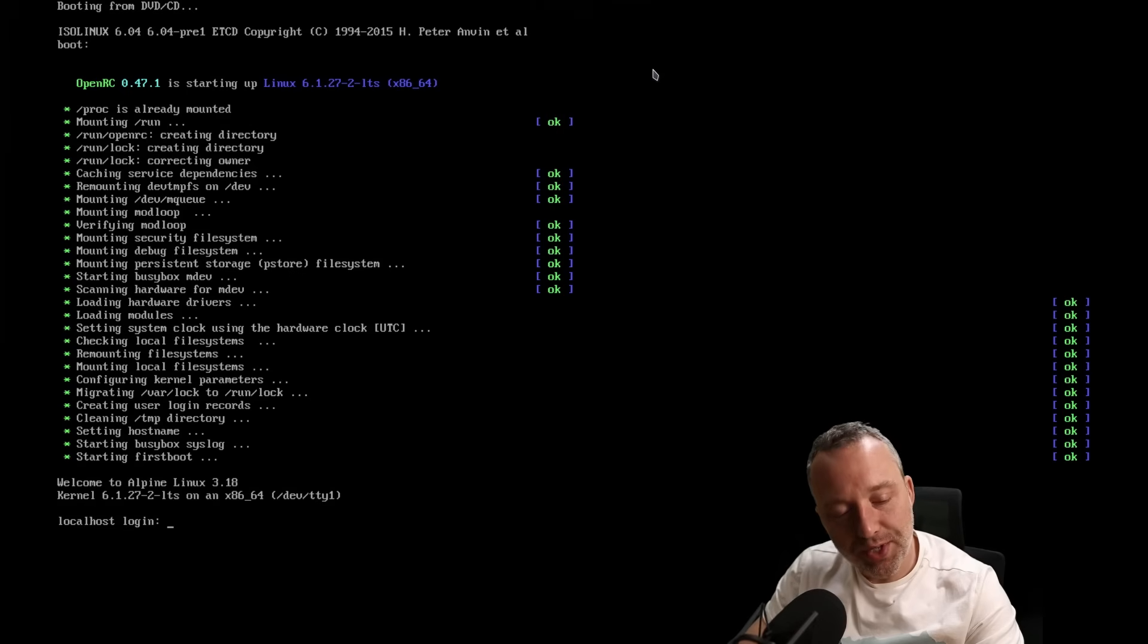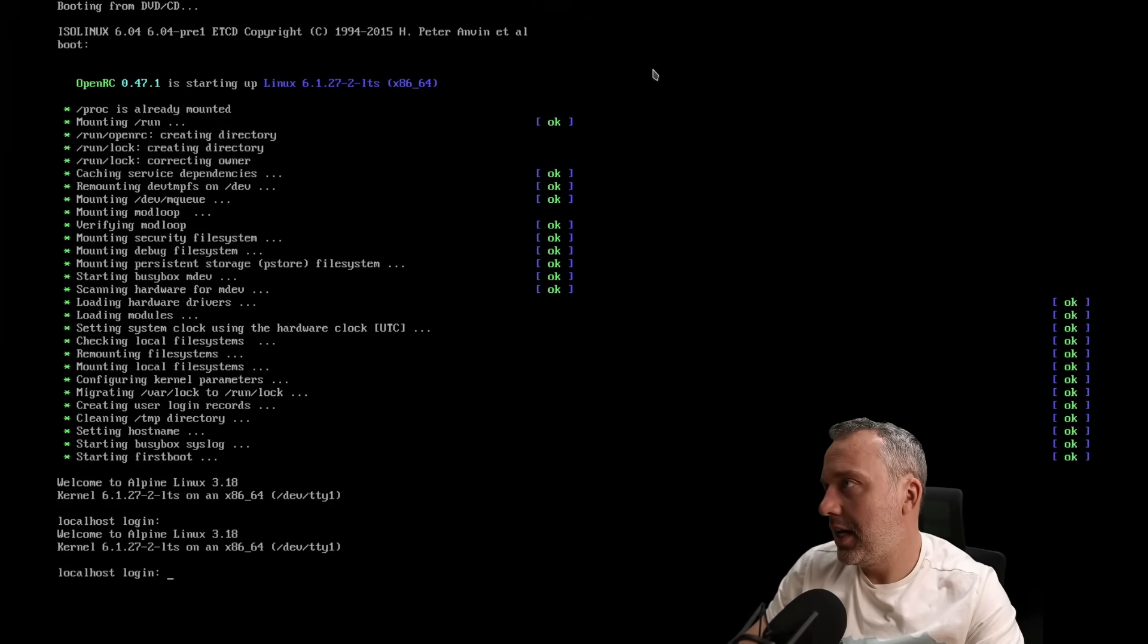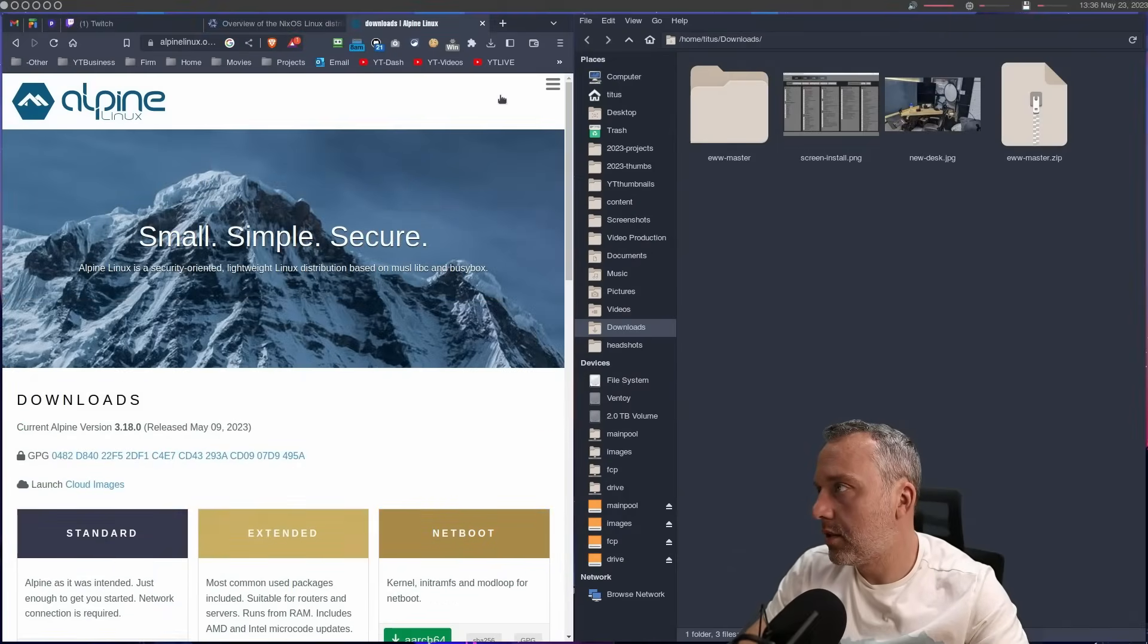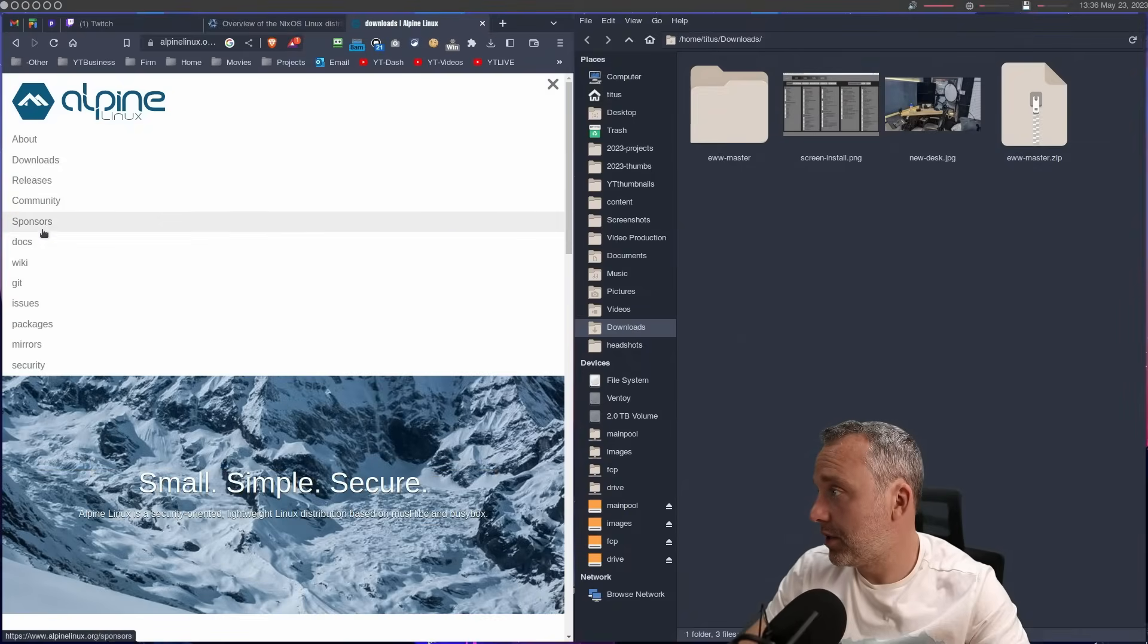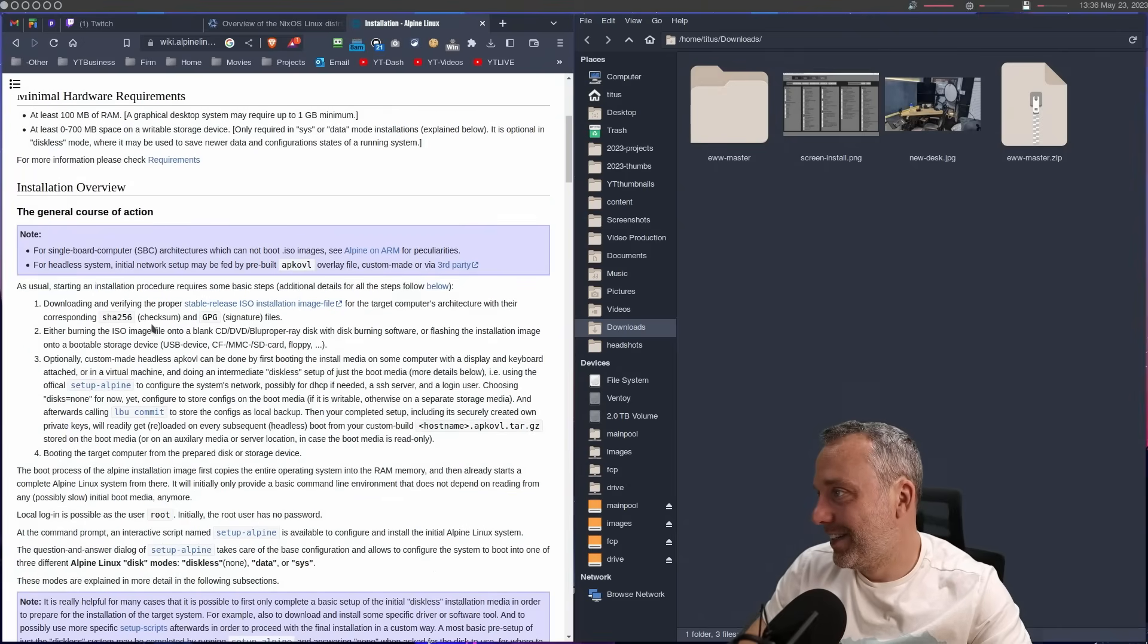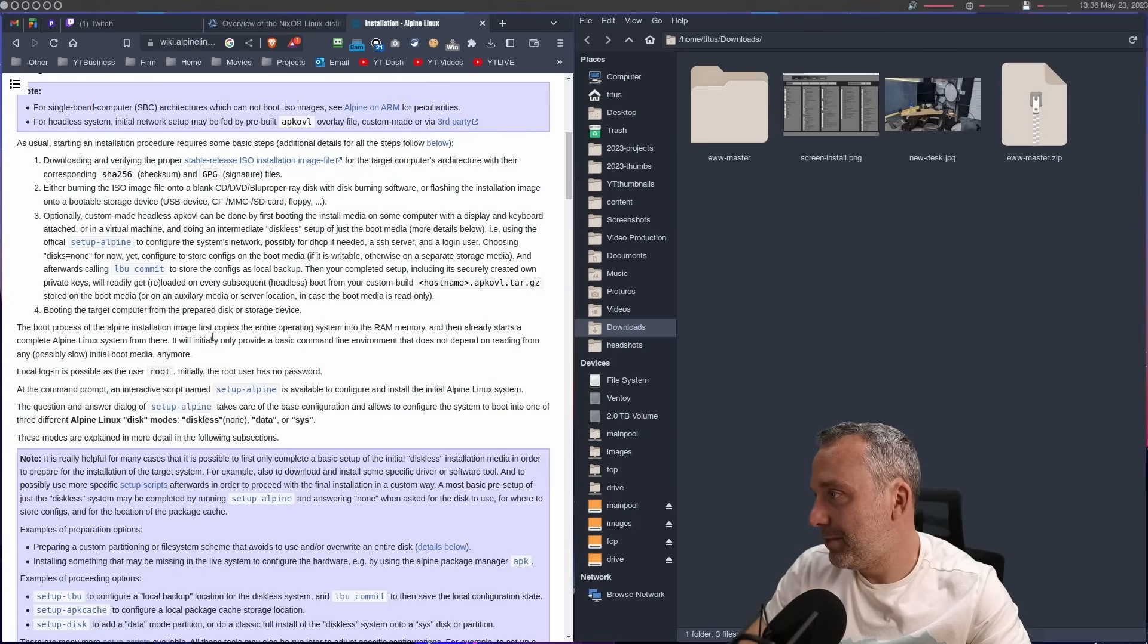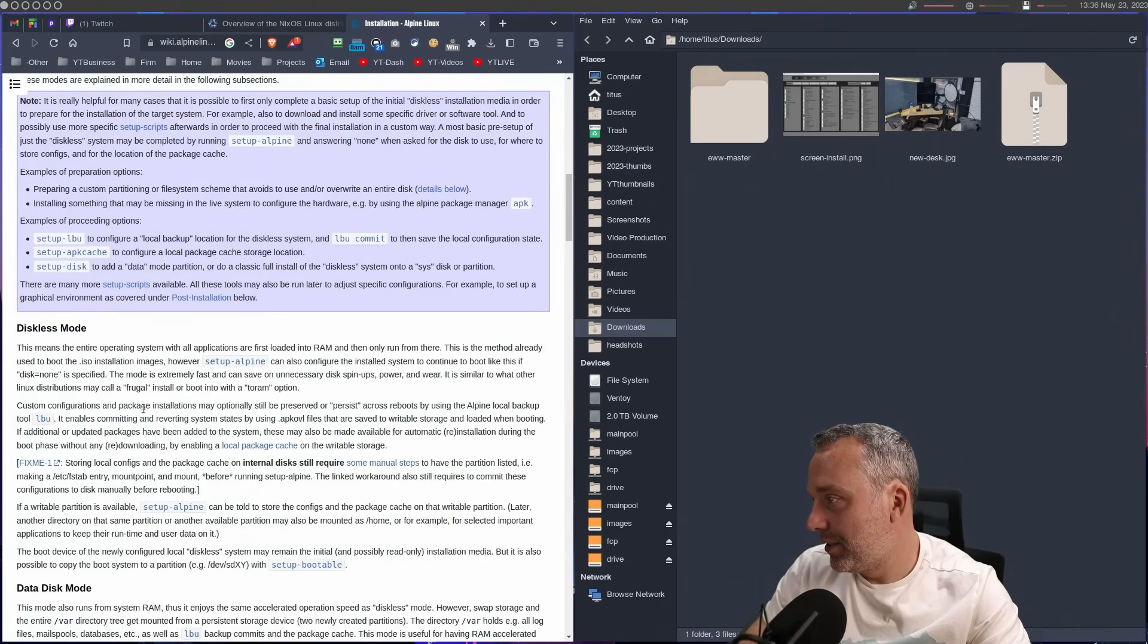God bless. You see how fast that booted? Like what? That's just insane. So as far as the setup on Alpine, let's just, I apparently have forgotten how to install the damn thing. Oh, so funny. Setup Alpine is the command. All right. Setup dash Alpine.